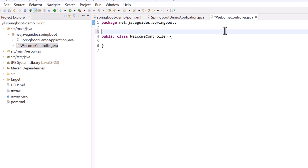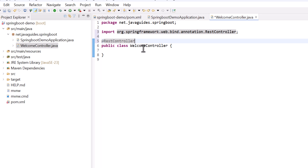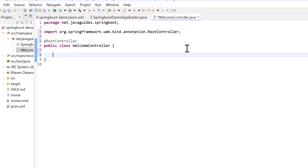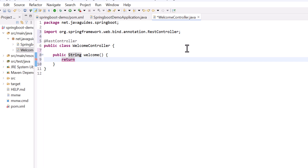Annotate this class with the @RestController annotation — we use this annotation to make the class a Spring REST controller. Within this class, let's build a simple REST API. Type 'public', set the return type as String, and give the method name as 'welcome'. Add a return statement: return 'Welcome to your first Spring Boot project in STS'.